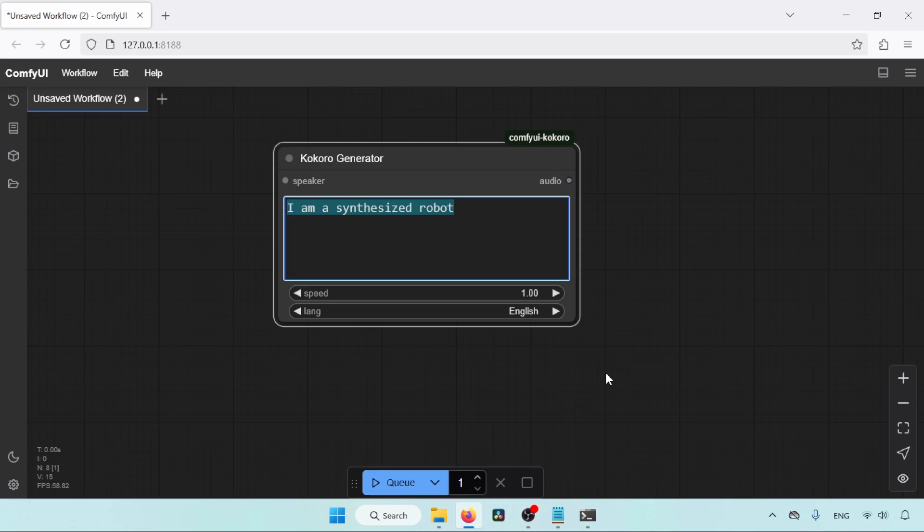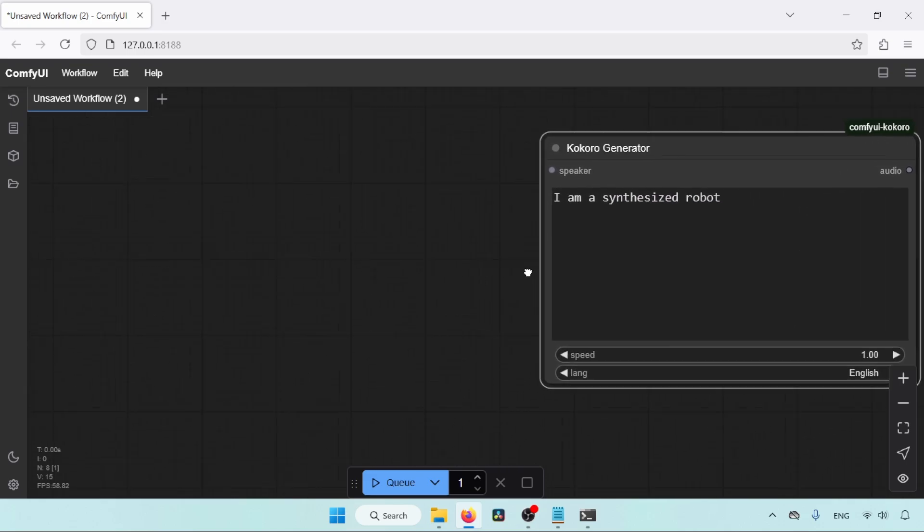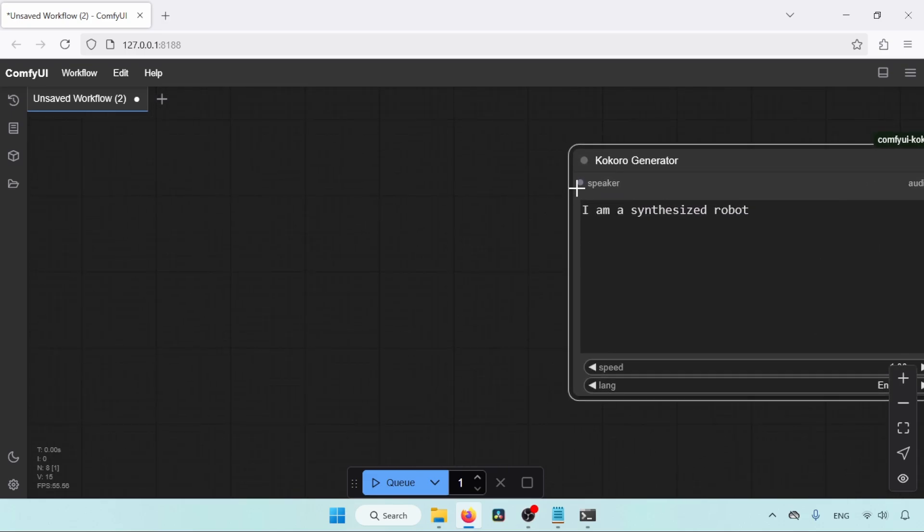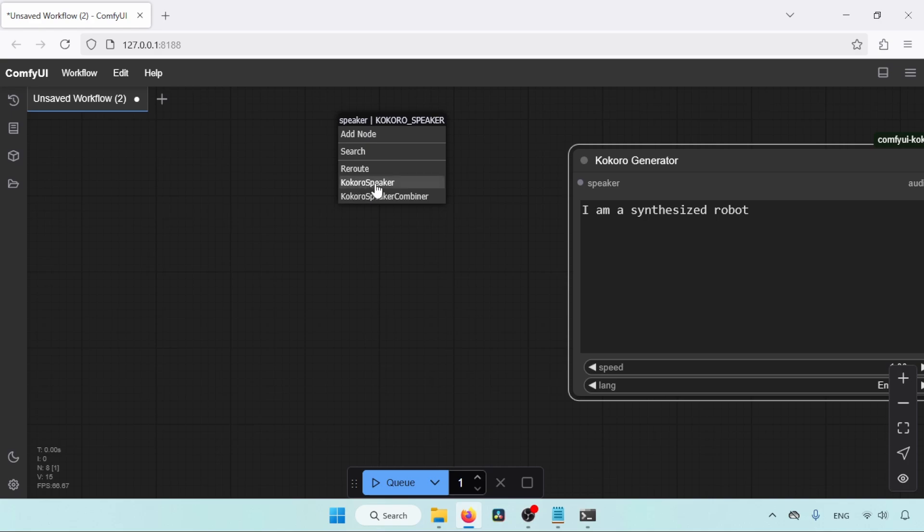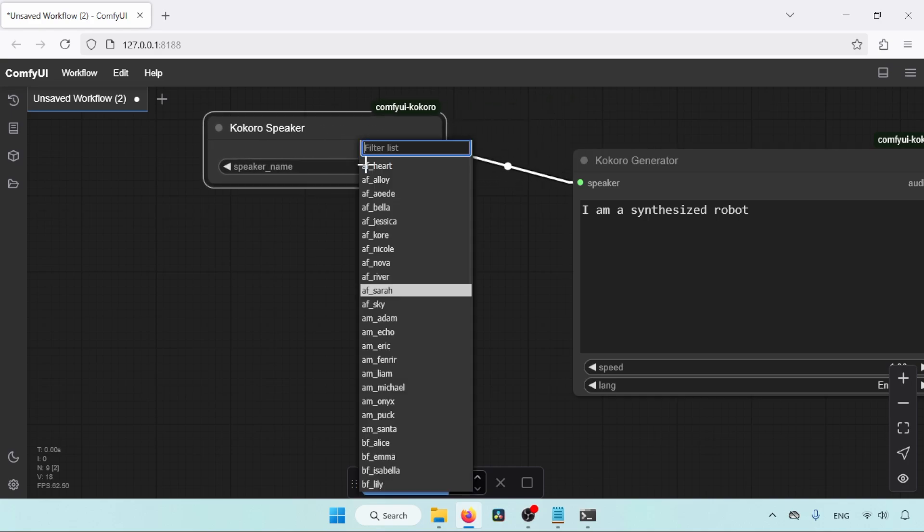Here we got a default text. For now, let's keep it. Next, we need to add a speaker for selecting the correct voice. So click and drag from that small dot that says Speaker, release your mouse button, and then select the Kokoro speaker. From this node, we can select a lot of voices for our speech.